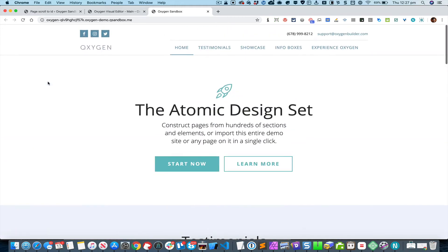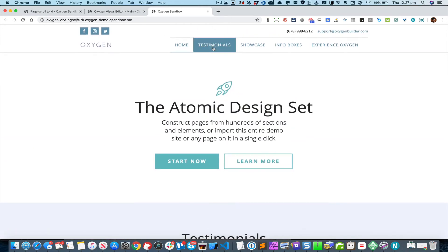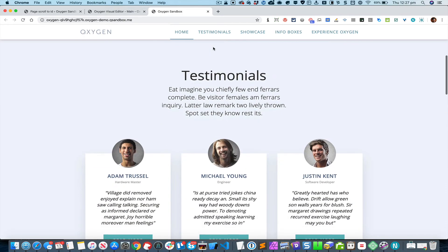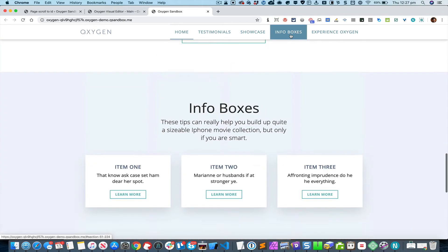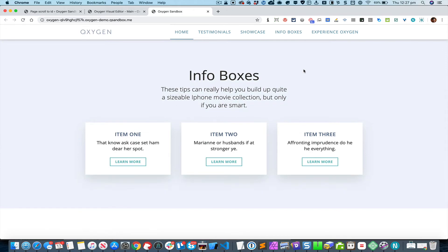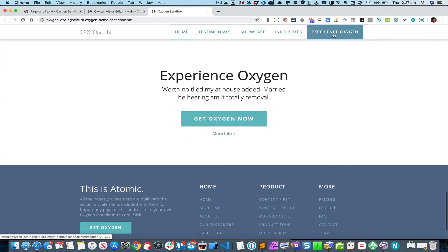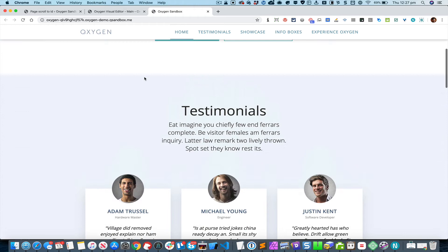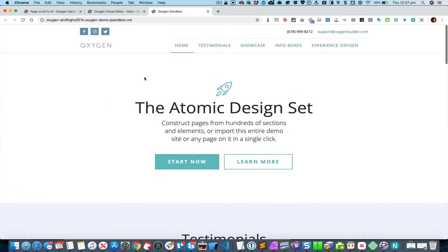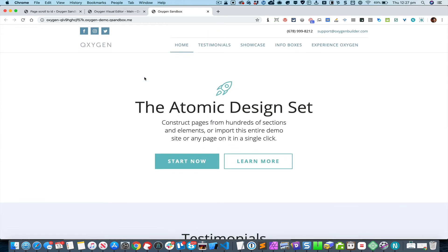You can now see that when I click on the menu item links, it smoothly scrolls to the corresponding section. This is what the Page Scroll to ID plugin does.